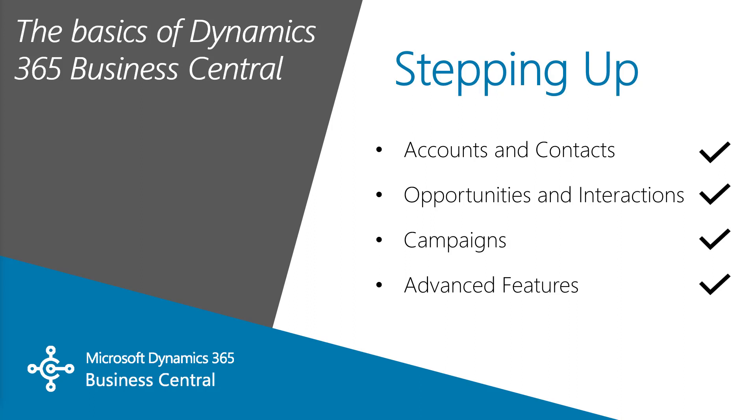All in common with Business Central. But now we can add in lead generation. We can add in better workflows and better templates.